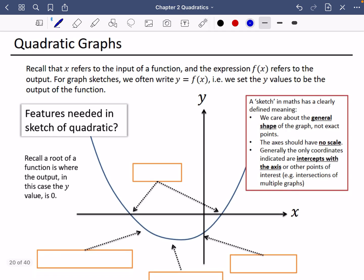We're interested in what quadratic graphs look like, because they help us solve lots of problems when we can visualize how they're going to behave. Recall that x refers to the input of a function, and that the expression f of x refers to the output. For graph sketches, we often write y equals f of x.